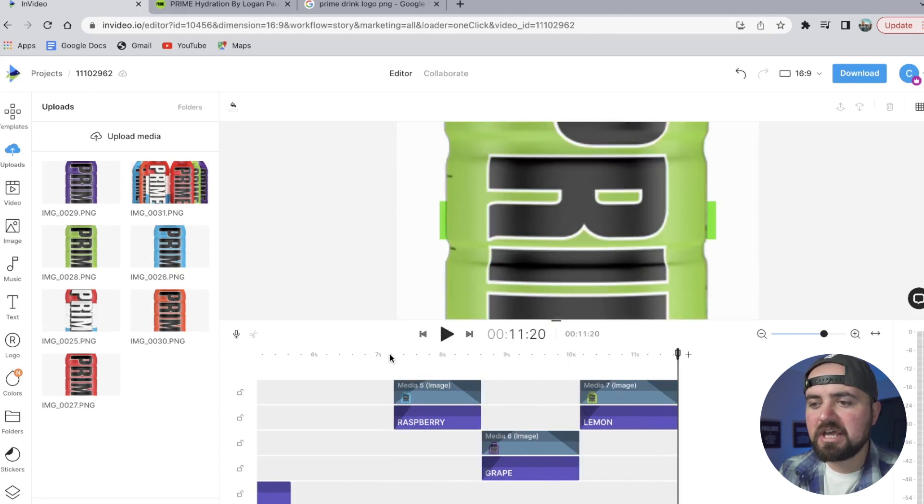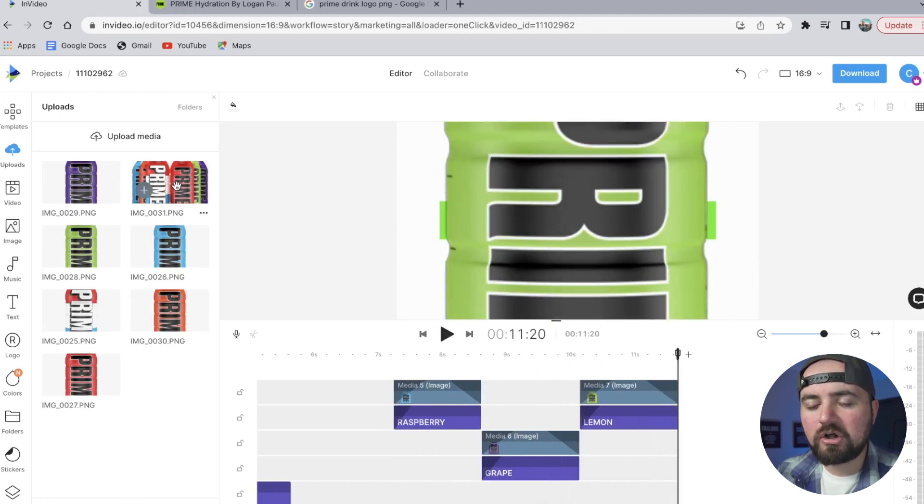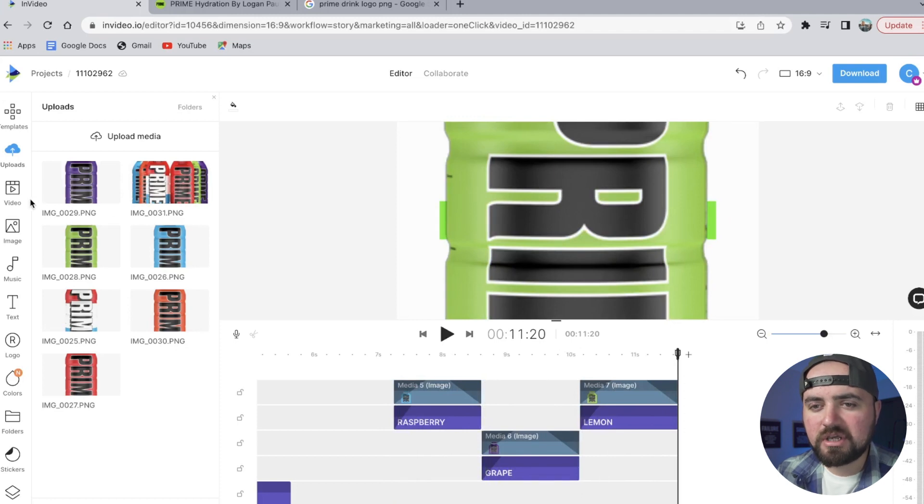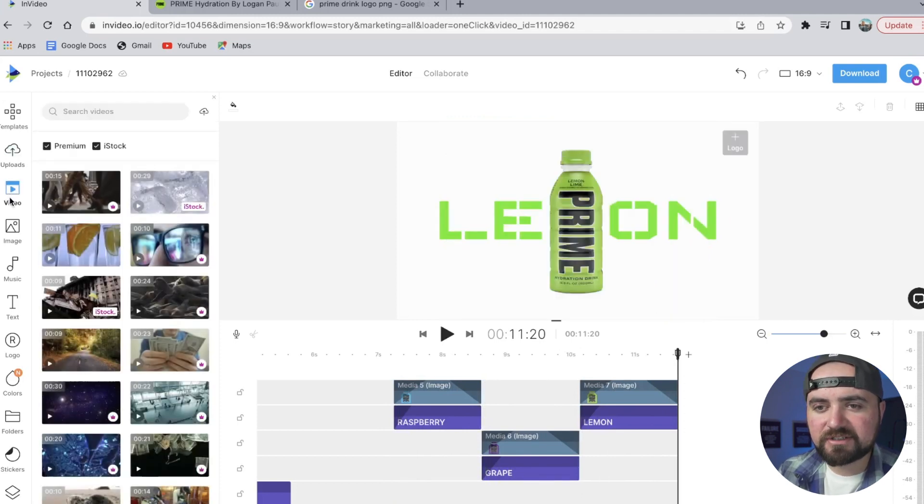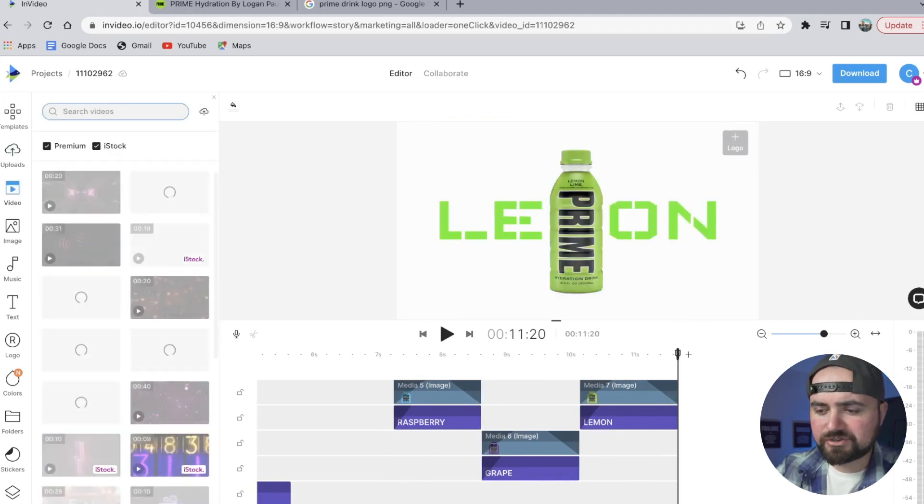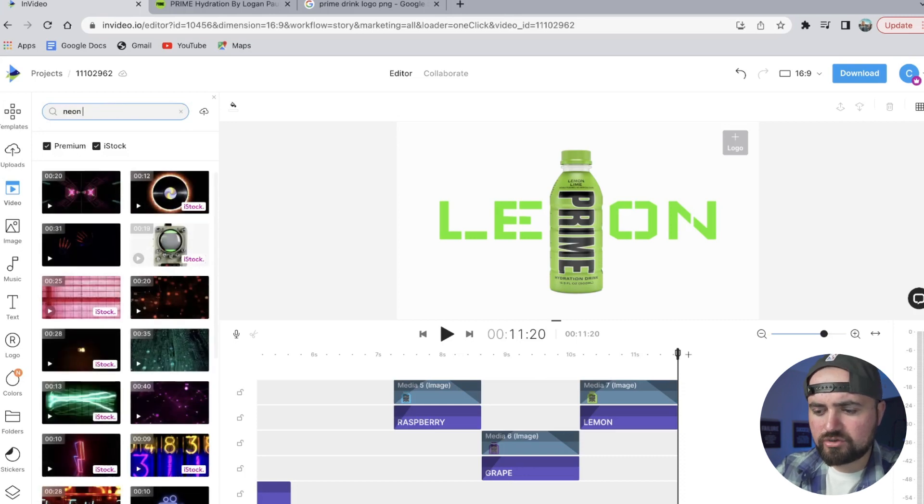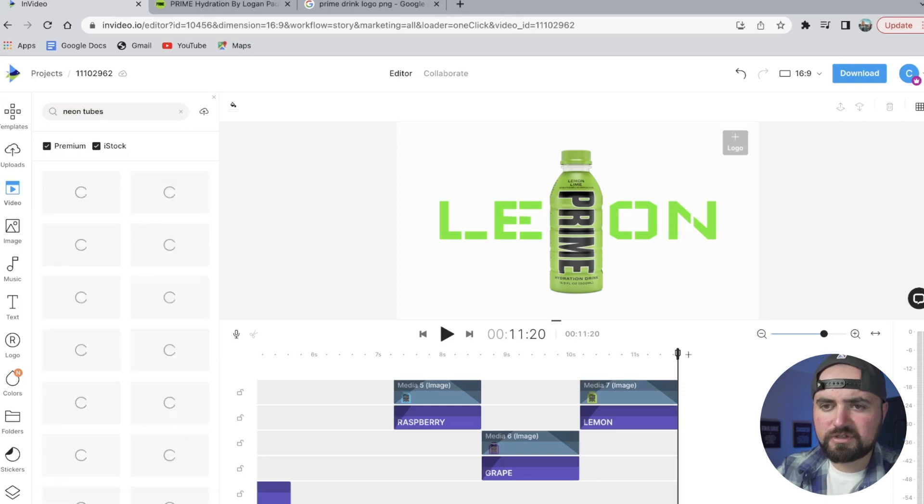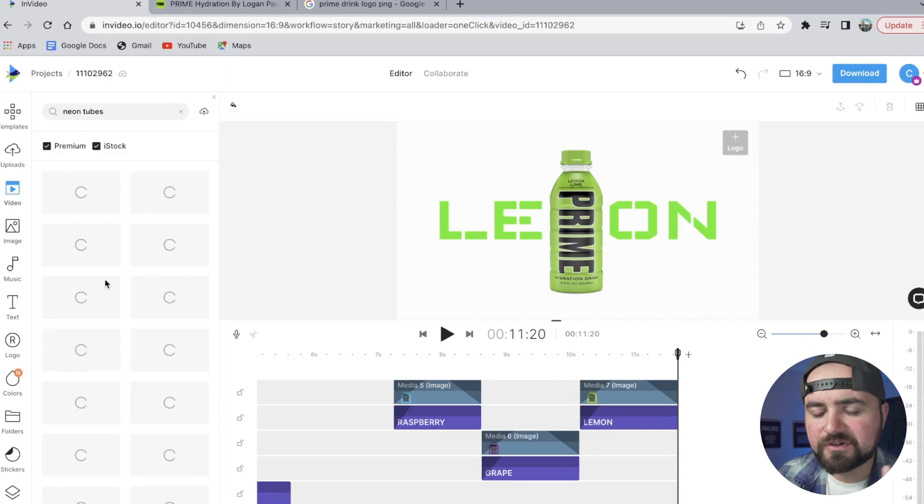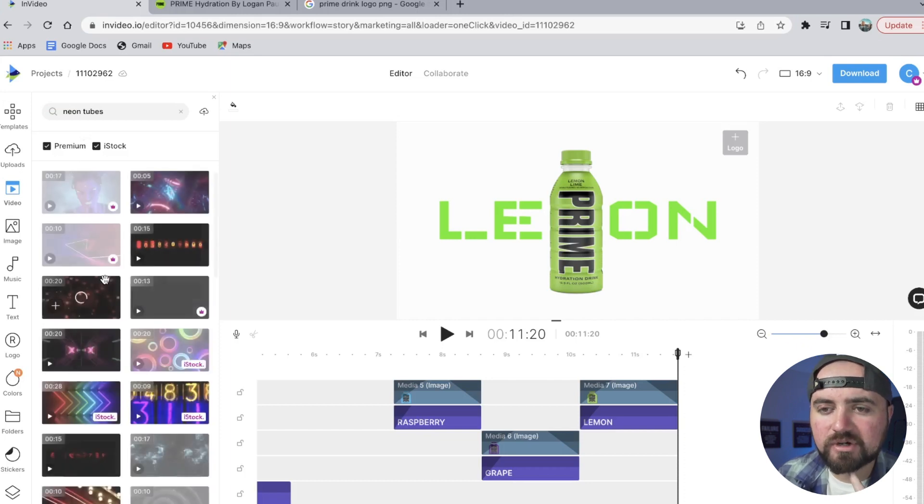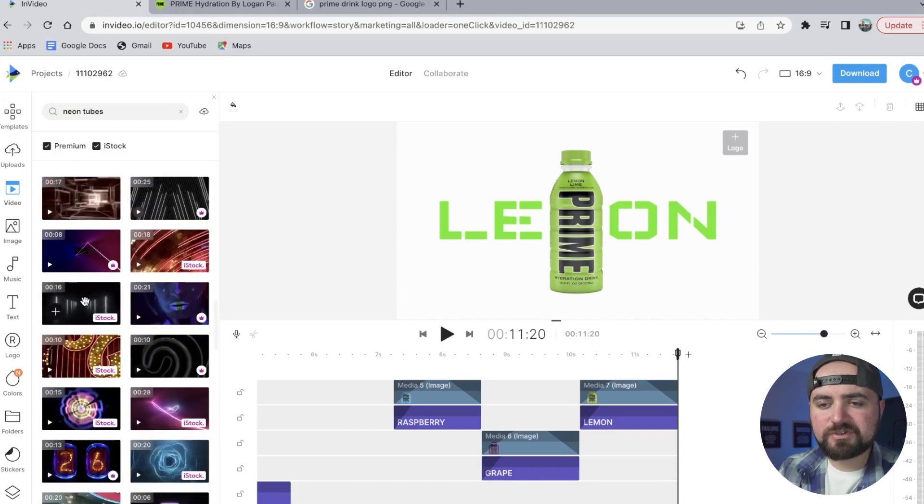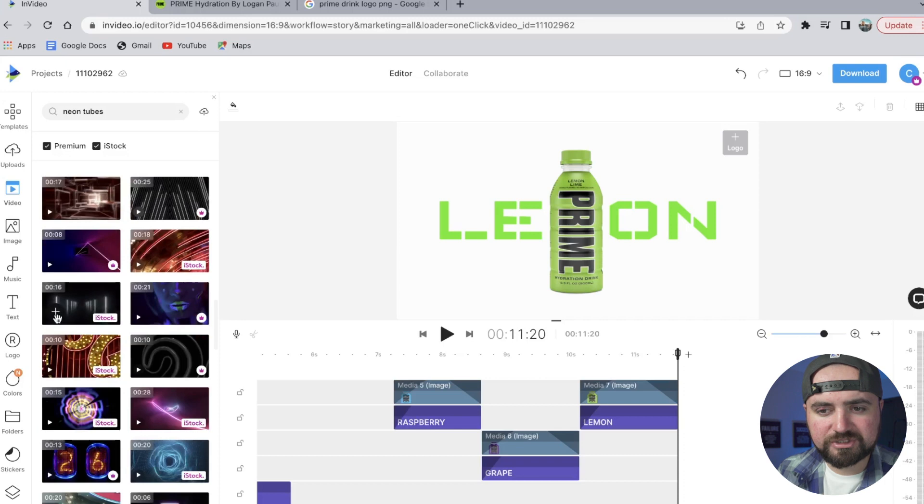And then for that last scene, we're going to have all the flavors appear on screen, but we're going to need a background. So I'm going to go back to video here, and what I'm actually going to search for is neon tubes. I just want to see what pops up just to see if we can get a cool lit up background. And there is this one here with a little bit of motion which I like. I'm going to add this into our project.